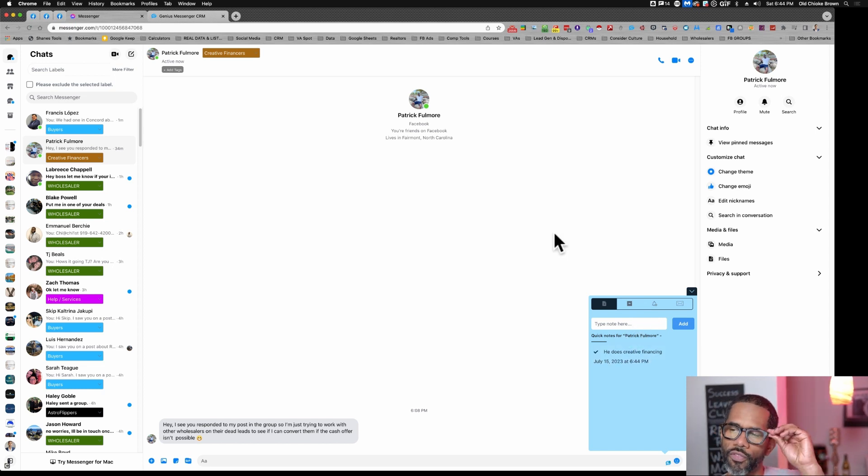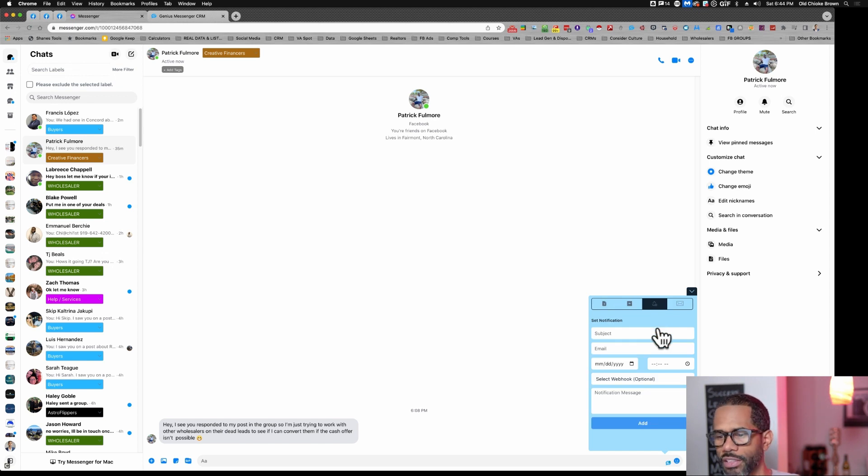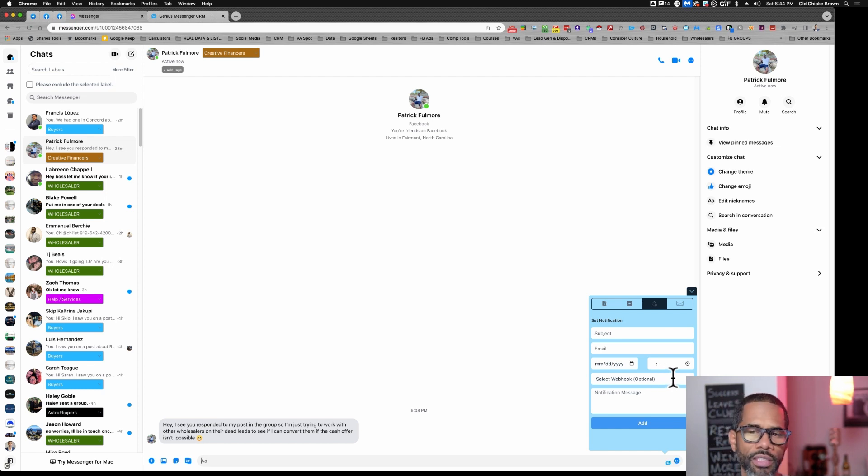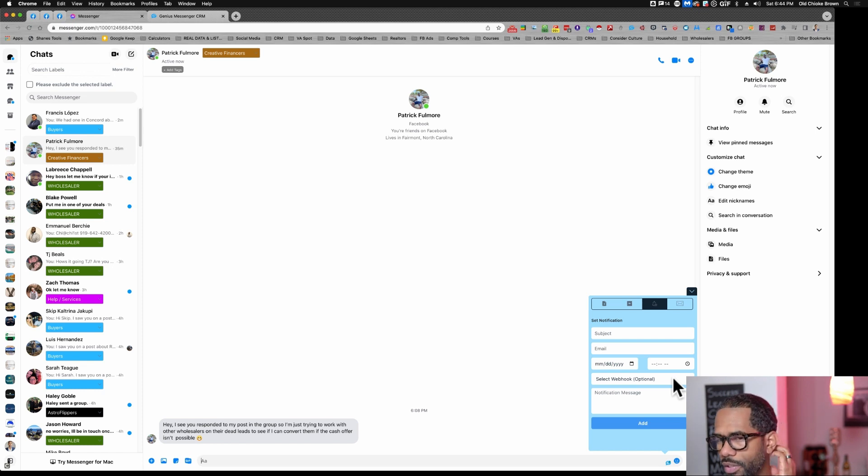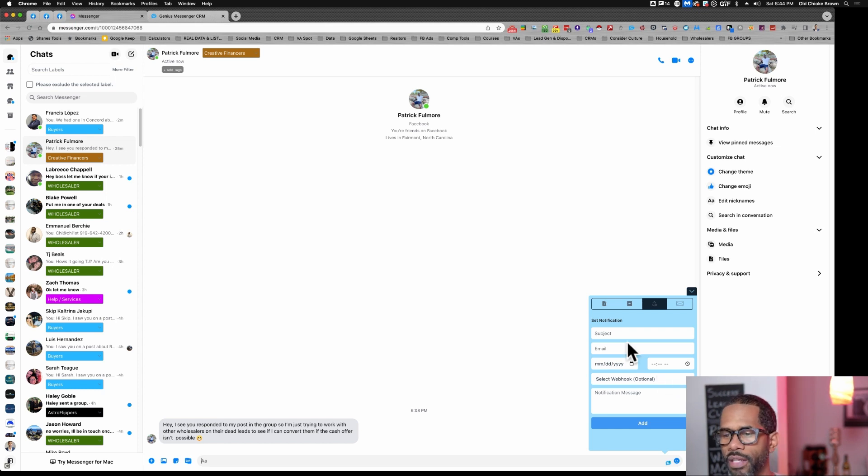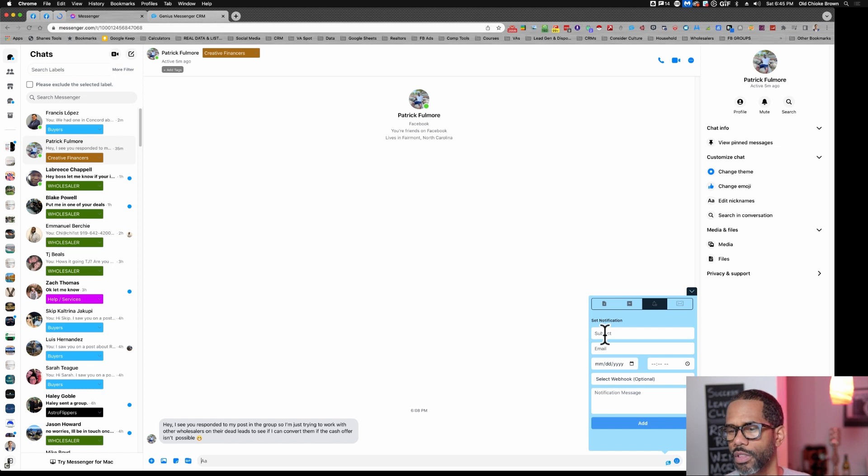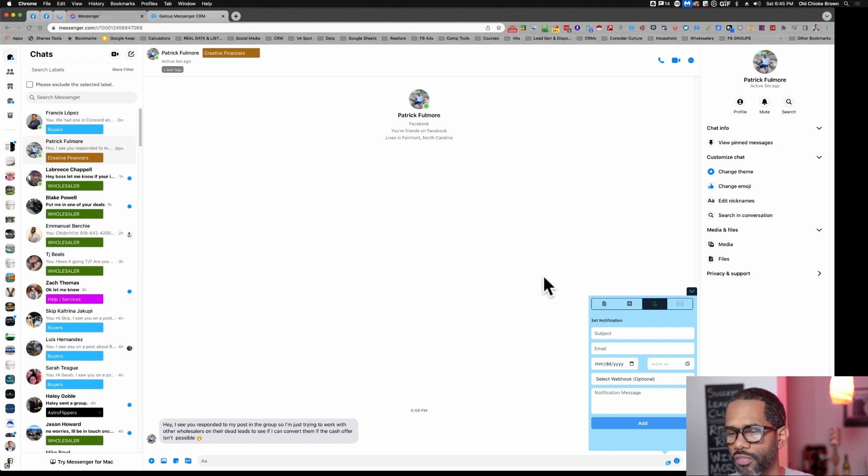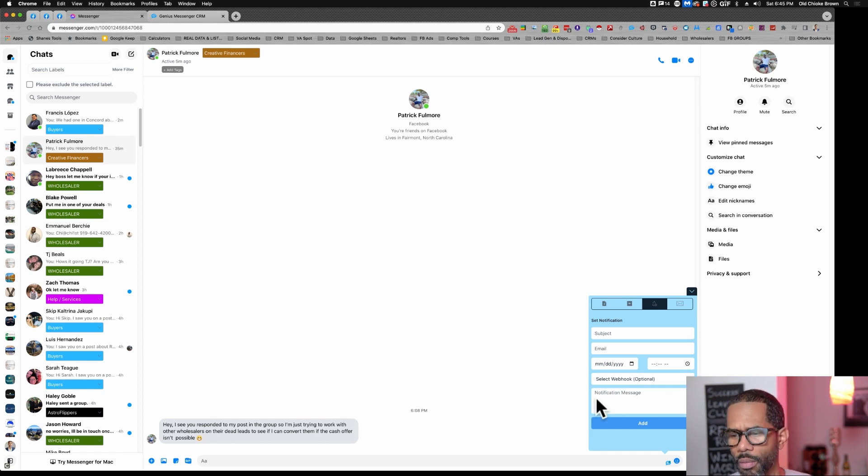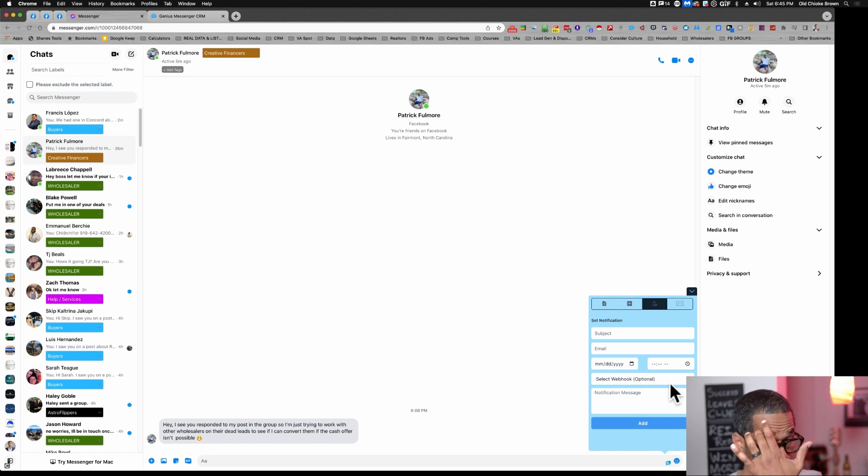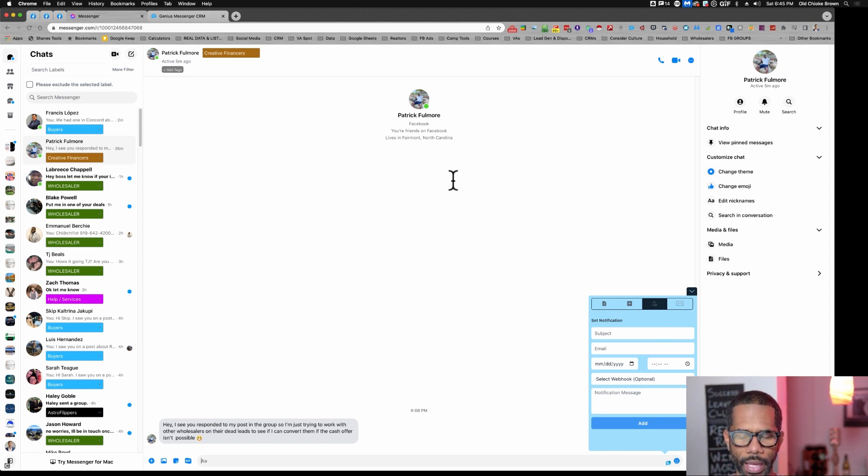You can write notes on certain folks. You also have notifications. You can send a notification which can send a webhook to your CRM or through Zapier. You can trigger all sorts of things, like a text message to remind you of something. If this person says, 'Hey, I'm going to have a property in three days, check back with me,' I will write that here, put it in for three days, put the time, and put a message to myself. I would set a webhook that would send me a text to remind me of that.